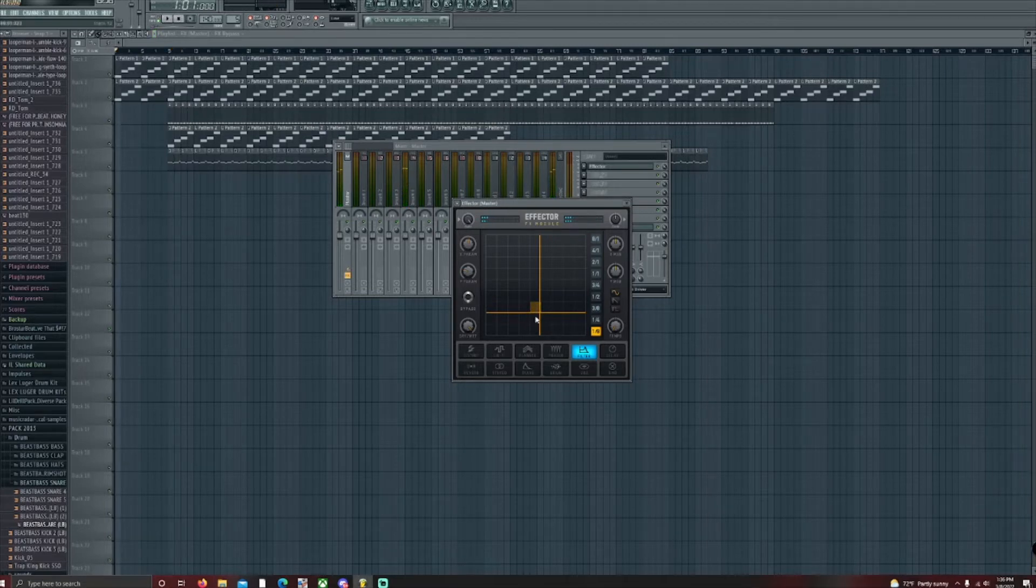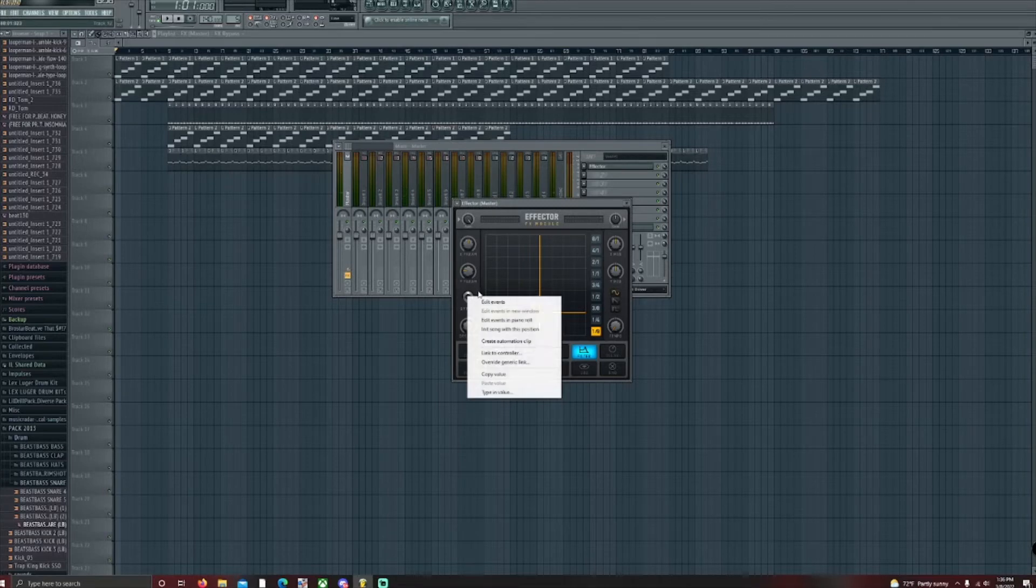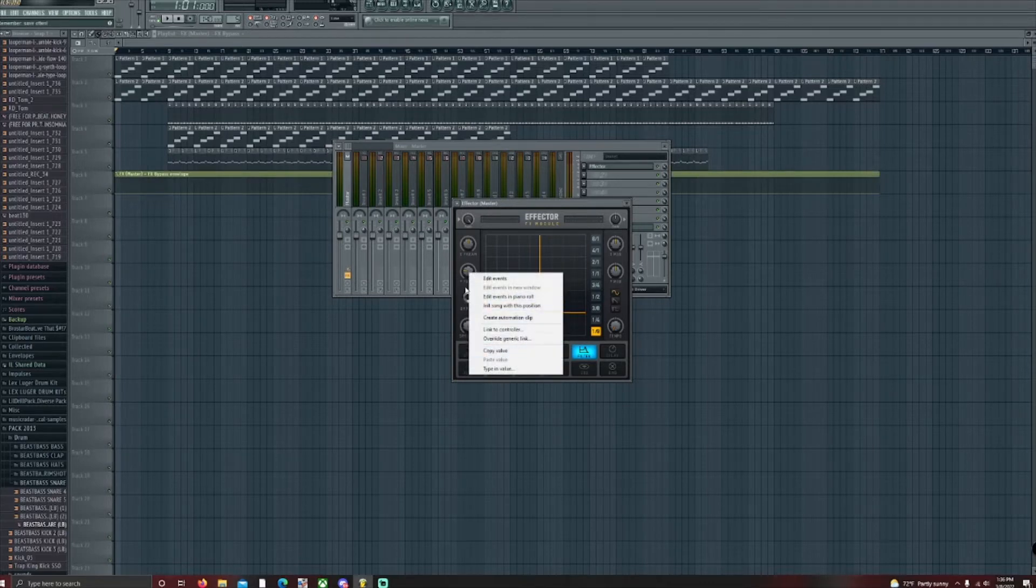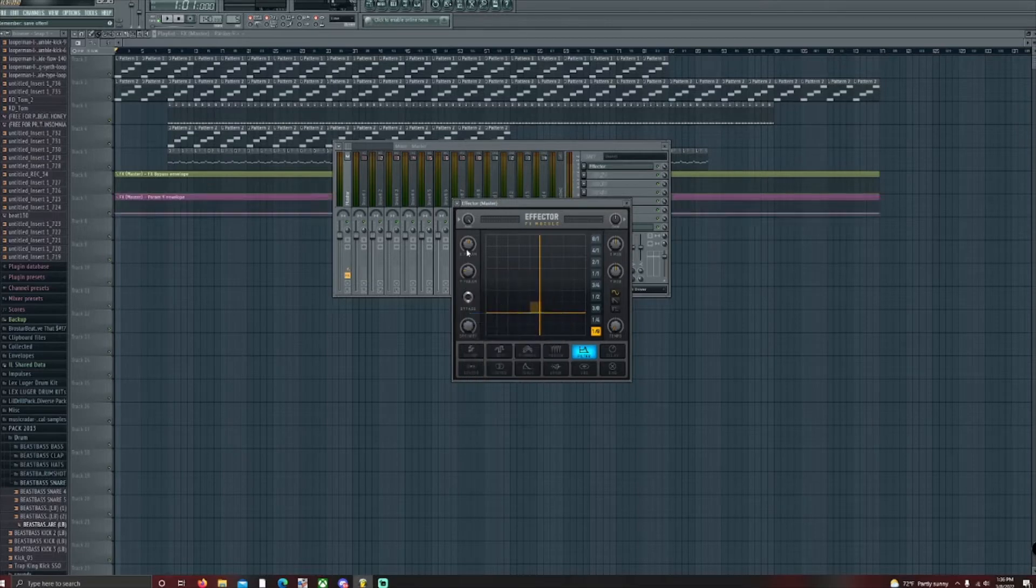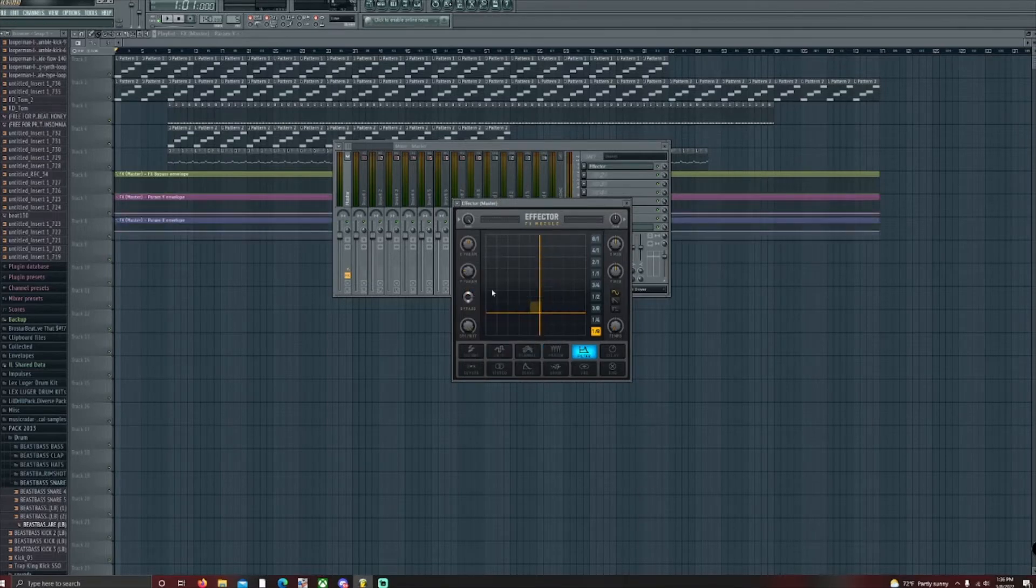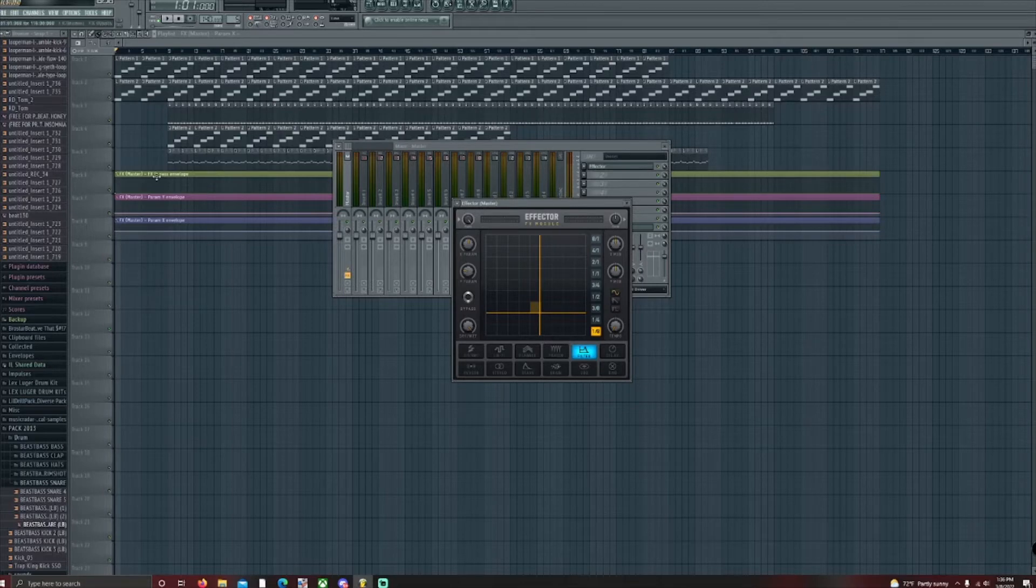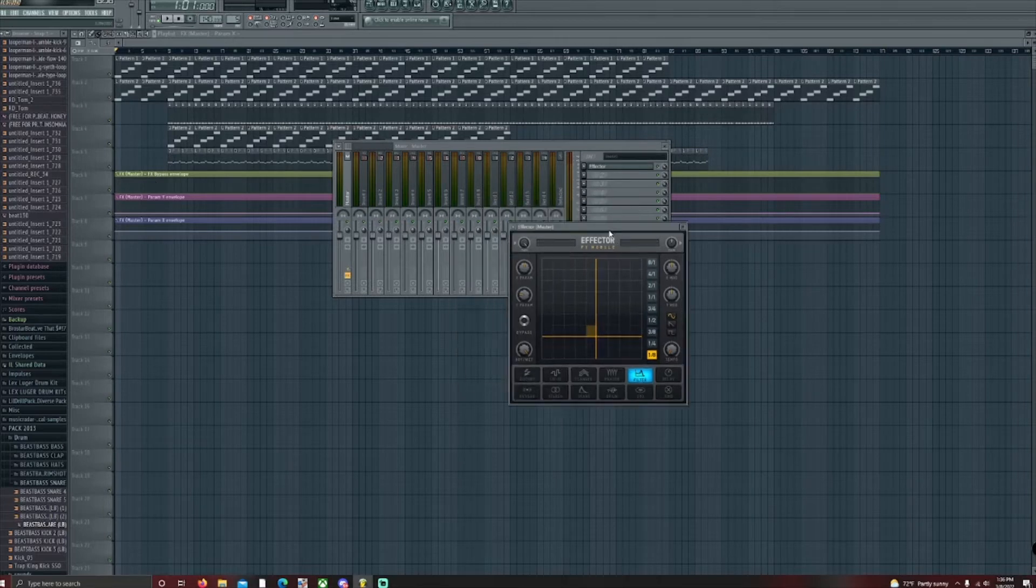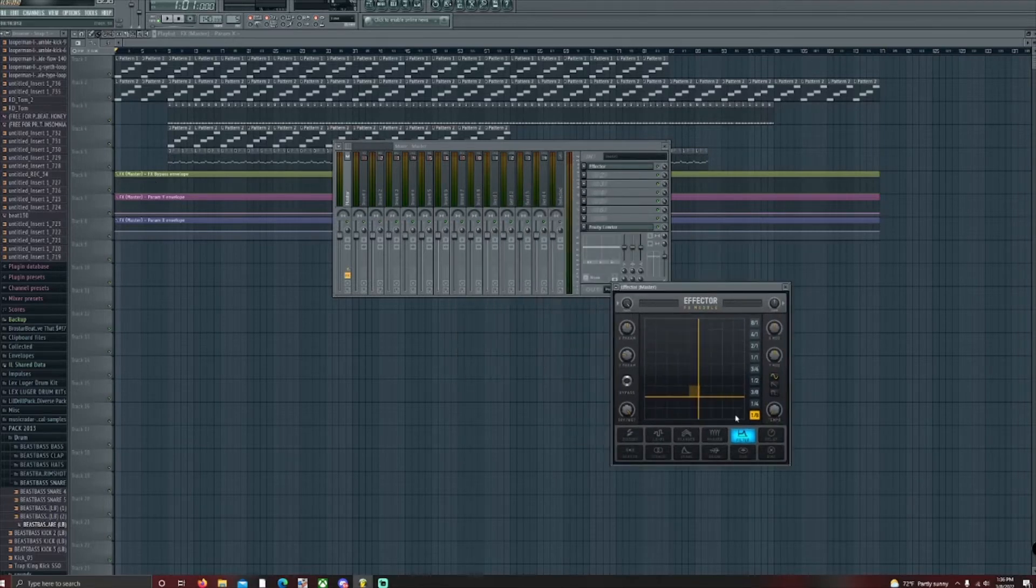Just like that. So now that we did that, we're going to right-click bypass. You're going to select create automation clip. It's going to show a green thing right here. For Y param, you're going to create automation clip. And for X param, create automation clip. Now, the one that's going to give you the effects is this green one. I'm going to show you how to work that right now.